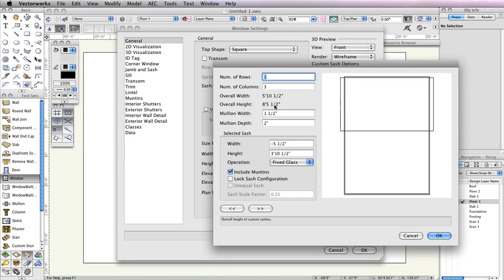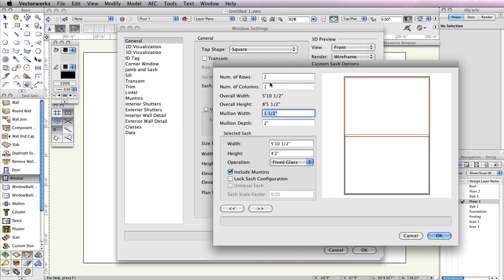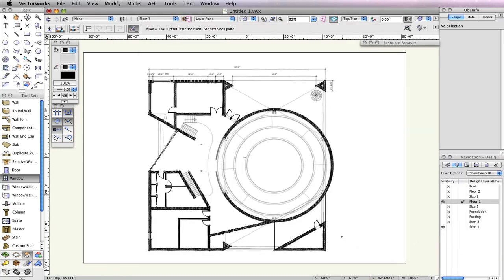In the Custom Sash Options dialog box, set the Number of Rows to 2 and the Number of Columns to 1. The top sash should be highlighted red. If it's not, press the left or right selection arrows in the bottom left until it is highlighted. Once highlighted, in the Selected Sash field, set the Width field to 5 feet 10.5 inches and the Height field to 4 feet 2 inches. Set the Operation drop-down menu to Fixed Glass. Press the right arrow to highlight the bottom sash and verify that the Operation drop-down menu is set to Fixed Glass. Then click OK twice to return to the drawing area.